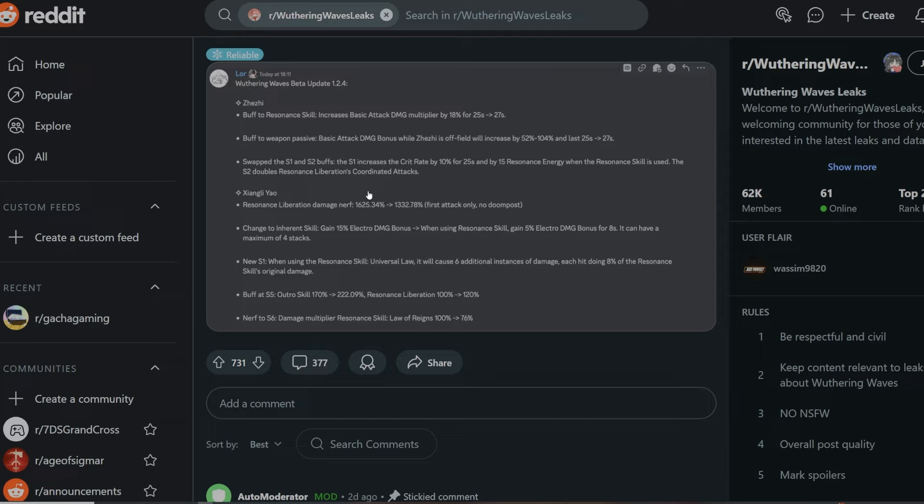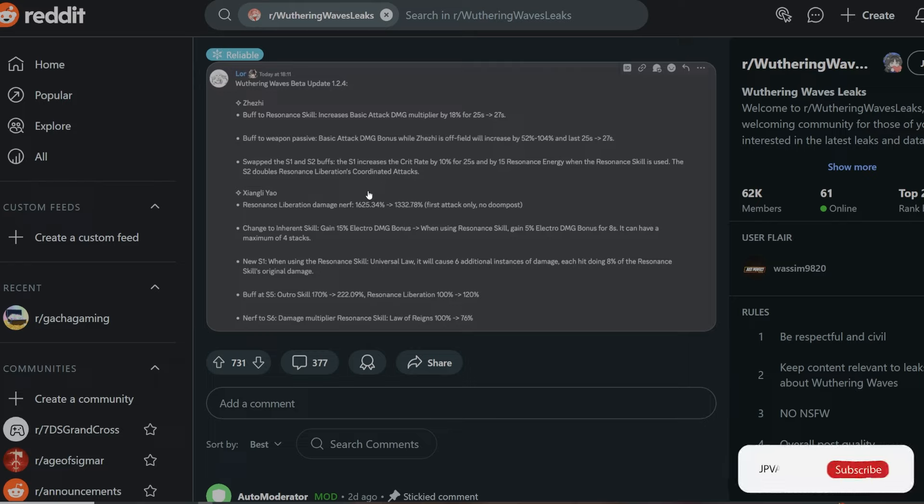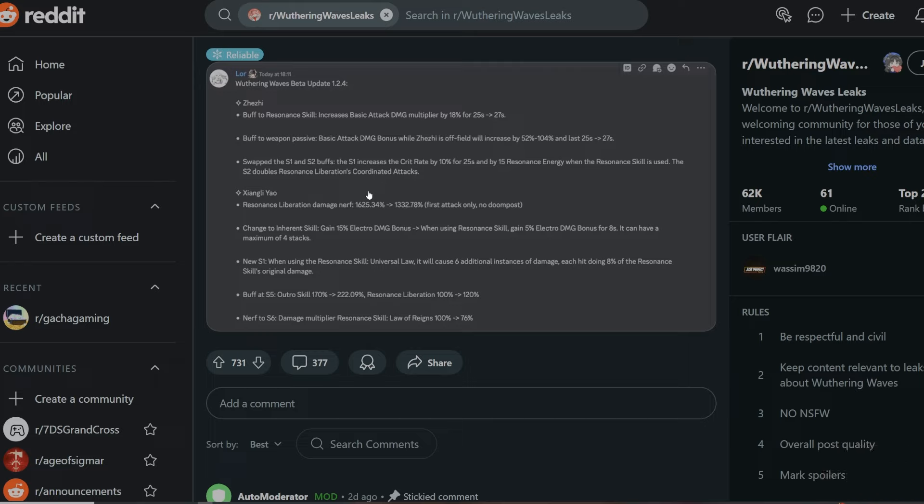I think he's going to be probably replacing Kalsharu right now in a sense where he's going to be probably 10 or 15% better than Kalsharu. Don't quote me on that, of course. This is just speculation on my behalf. The next change is going to be change to inherit skill: gain 50% electro damage bonus when using resonance skill, gain 5% electro damage bonus for 8 seconds. It has a maximum of four stacks.